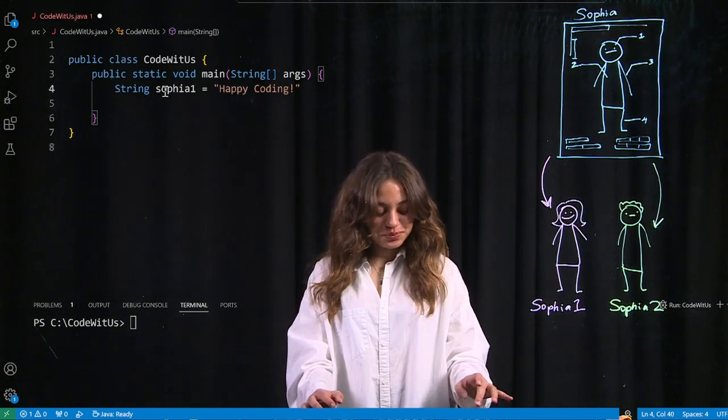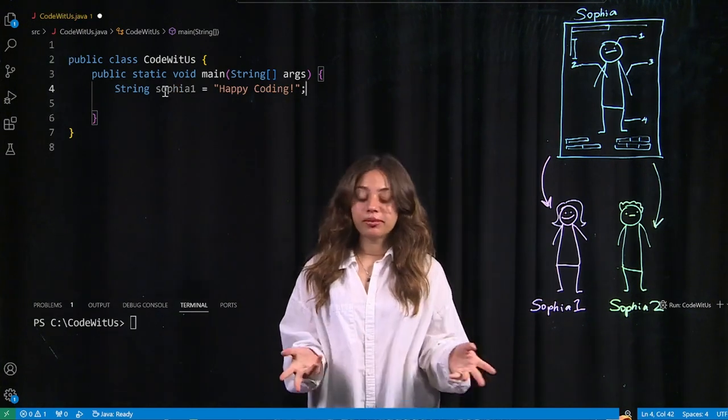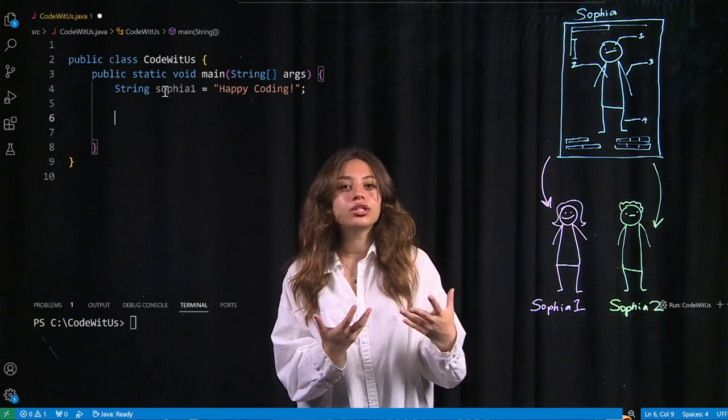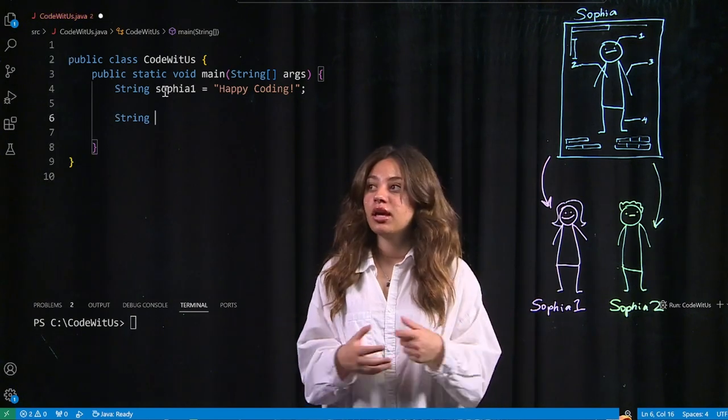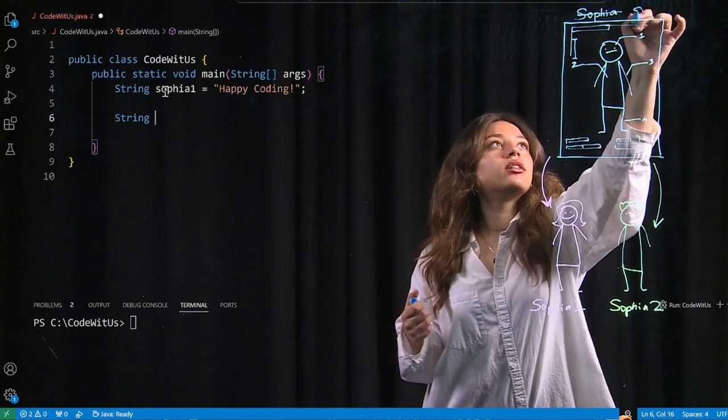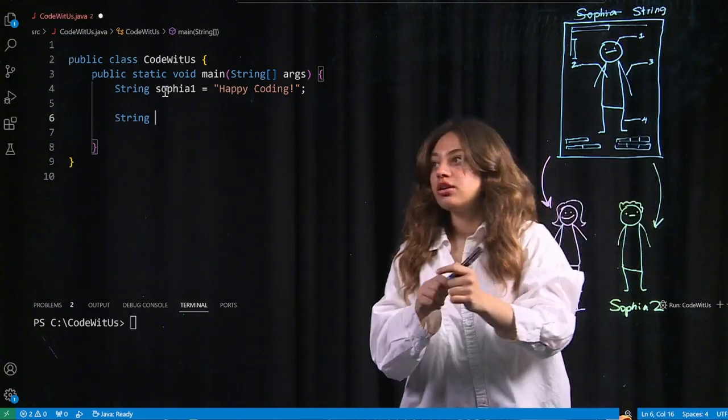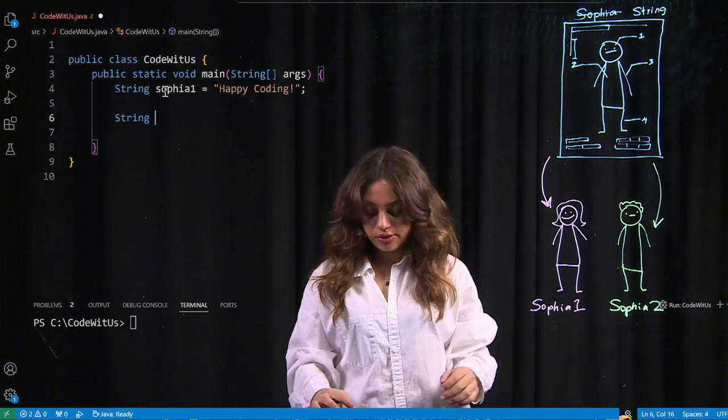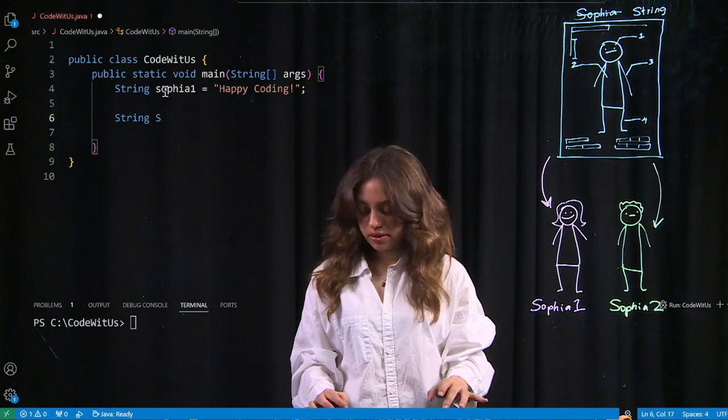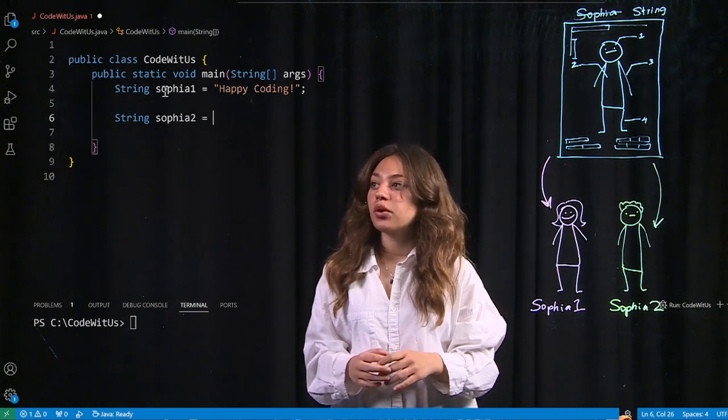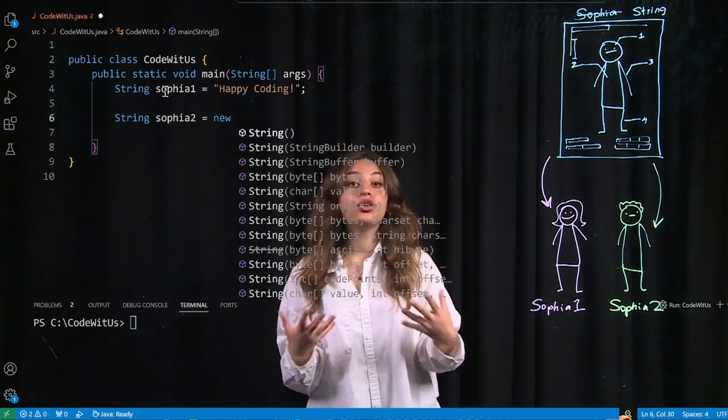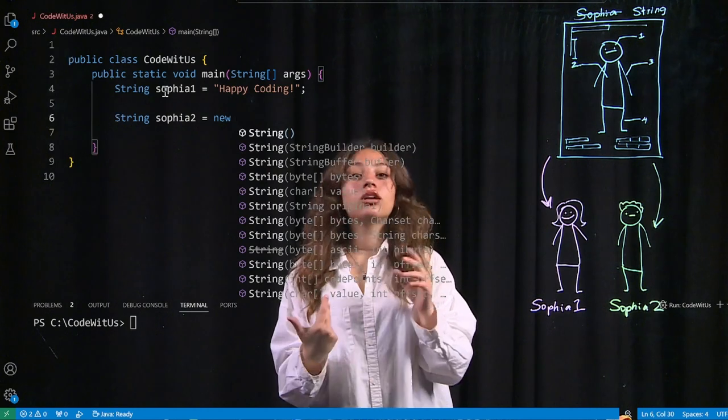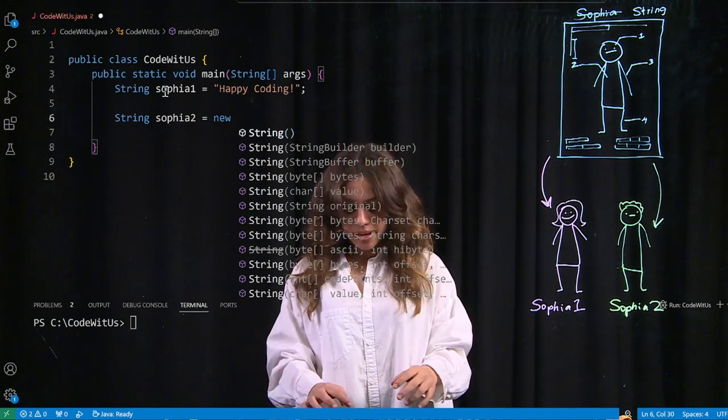So you might be familiar with this way of creating a string. But there's actually another way to create it, which is what you really want to do when you're creating objects. Which is string. So you're going to call the blueprint name. So instead of saying Sophia, I would say string. That's just the blueprint name. So I'm going to call the name of my clone. I'm going to call the blueprint, aka my class, one more time, which is string.